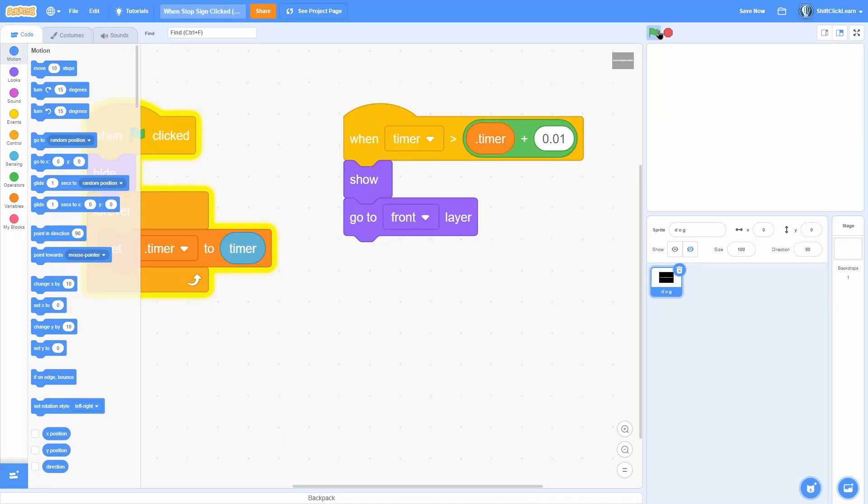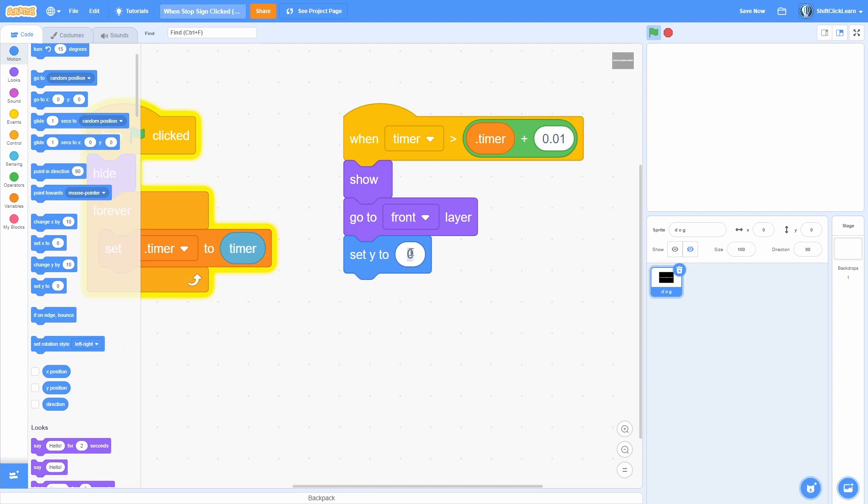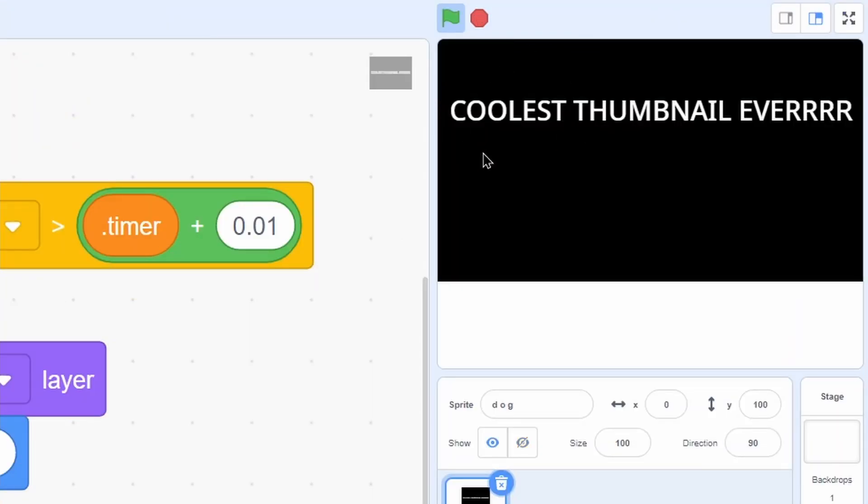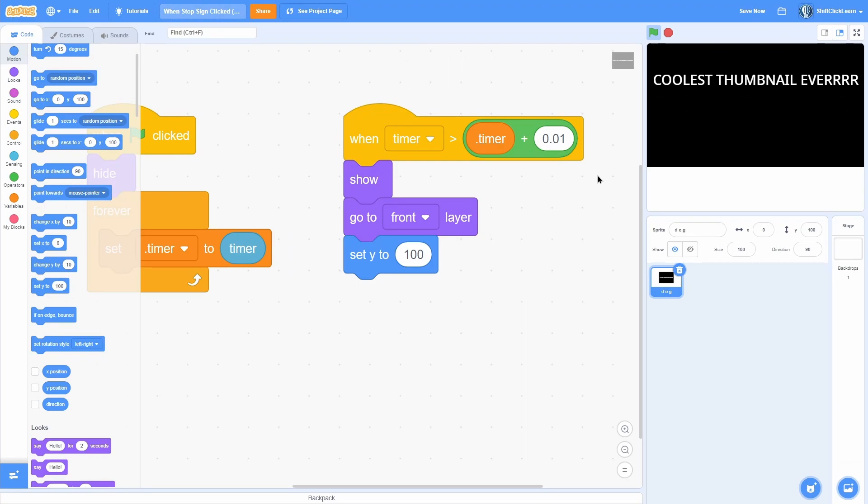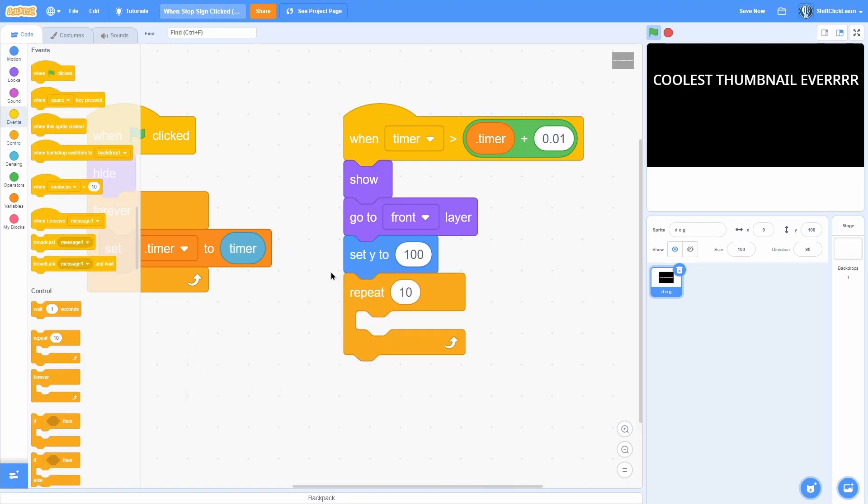We can make this slide onto the screen. First pull out a 'set y to' and set this to 100. Now when we start it, it's going to be up here. How do we make this smoothly slide on? That's actually really simple. Pull out a 'repeat 10 times' block.